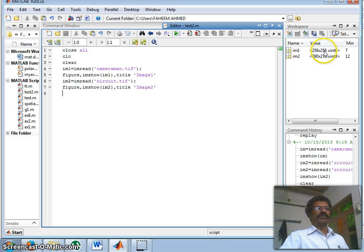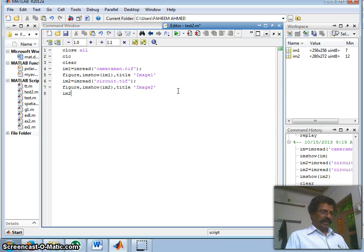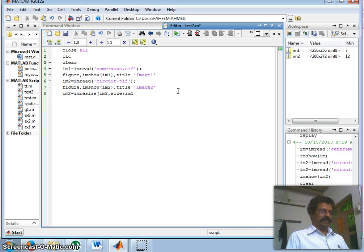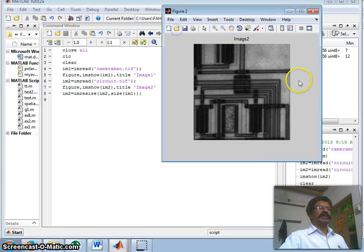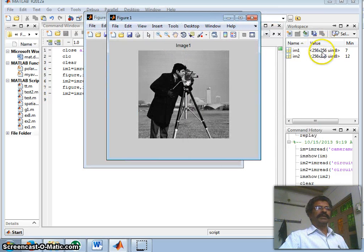If we observe the sizes, both are dissimilar — one is 256 rows by 256 columns, and the second image is 280 rows by 272 columns. In order to add and subtract matrices, both image sizes must be the same. Therefore, I will set image two equal to imresize of im2 to the size of image one. Now if I run this, both images are the same size.